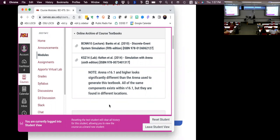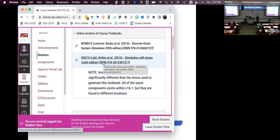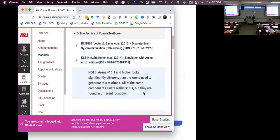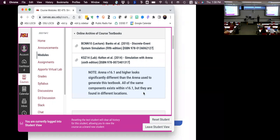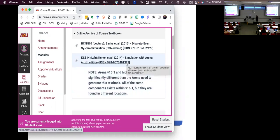One thing to note is the lab textbook uses the software ARENA. At the end of 2021, Rockwell Automation made what appeared to be a small update from version 16.0 to 16.1, but it was a major overhaul of the user interface. So the screen captures in the textbook and many of my slides won't immediately look like they match. But after a little translation it's clear where things are, and I'll help you through that.